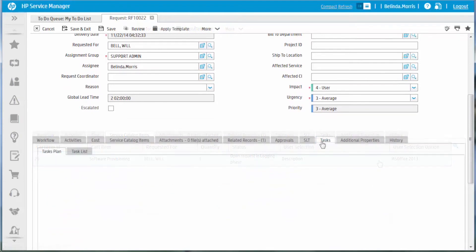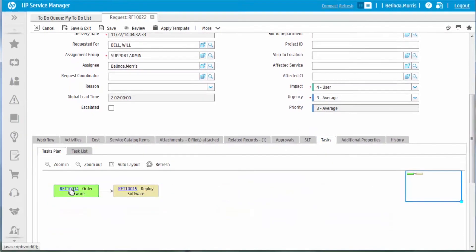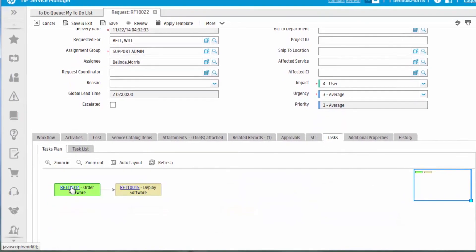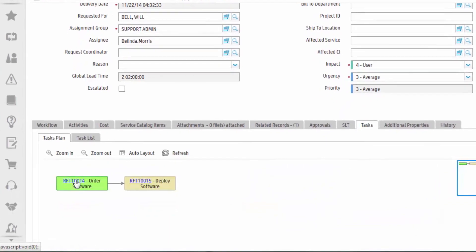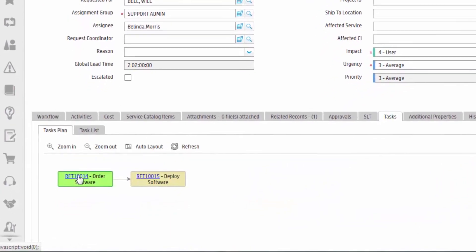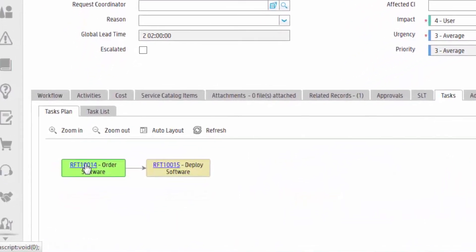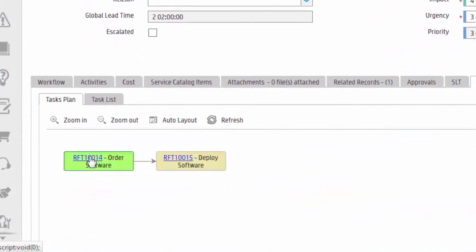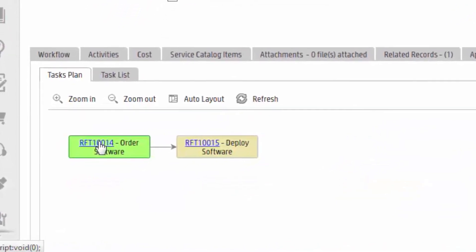We can see here that based on the task planner definition in the request module, two request tasks are generated in the fulfillment phase. One is order software and the other is deploy software.